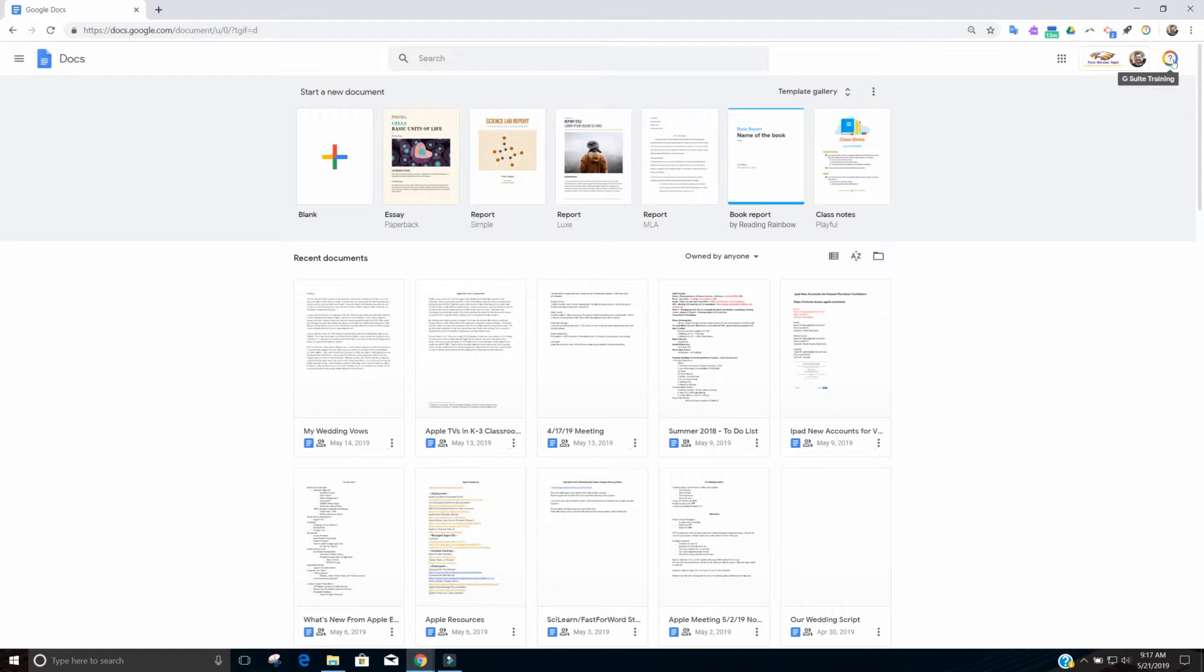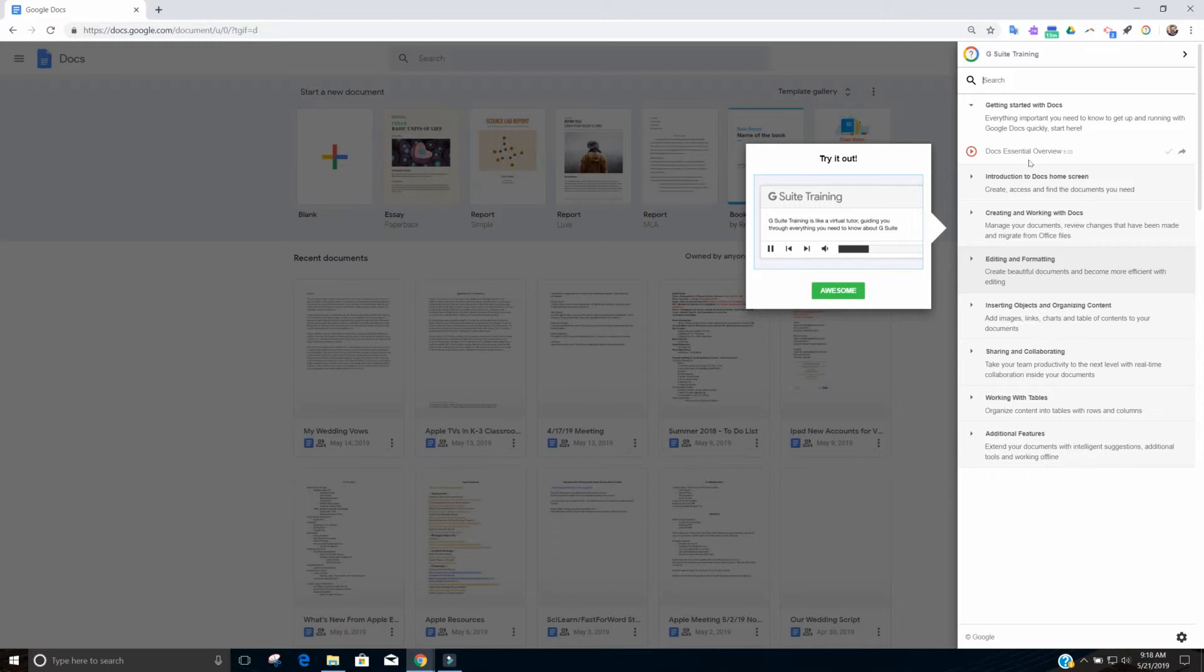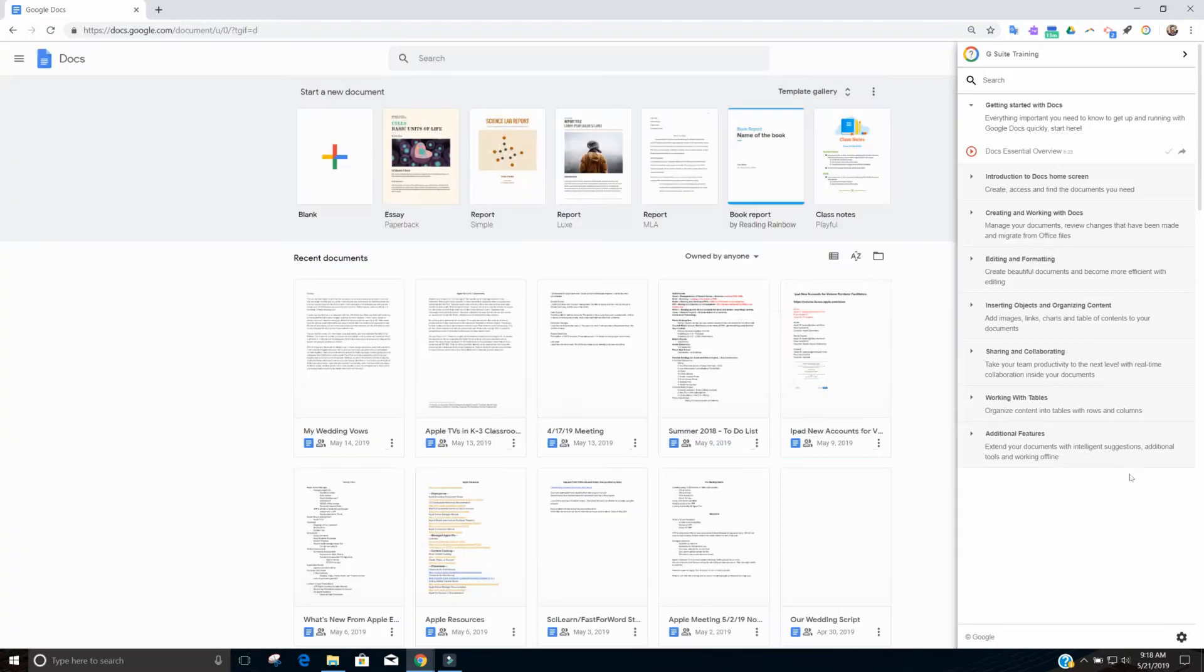So I want to actually figure out what the trainings are that are available to me for Google Docs. So I hit the G Suite training icon. It's going to tell me that I can go through the training myself and it's like a virtual tutor guiding me through everything I need to know about G Suite. So I'm going to hit awesome. So let's see that I want to get started with Google Docs.